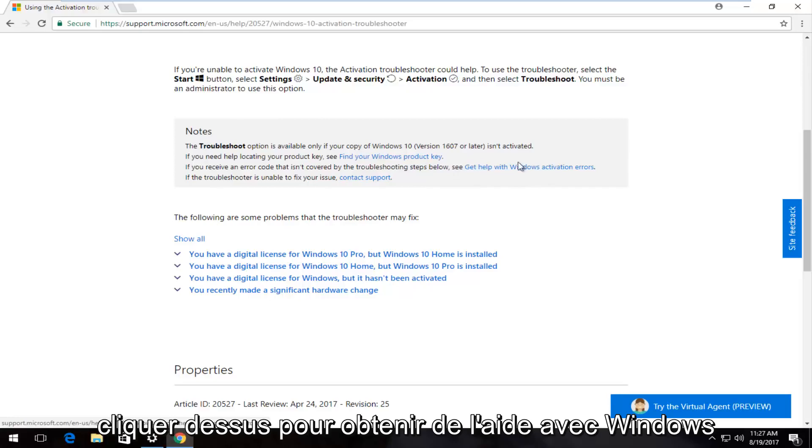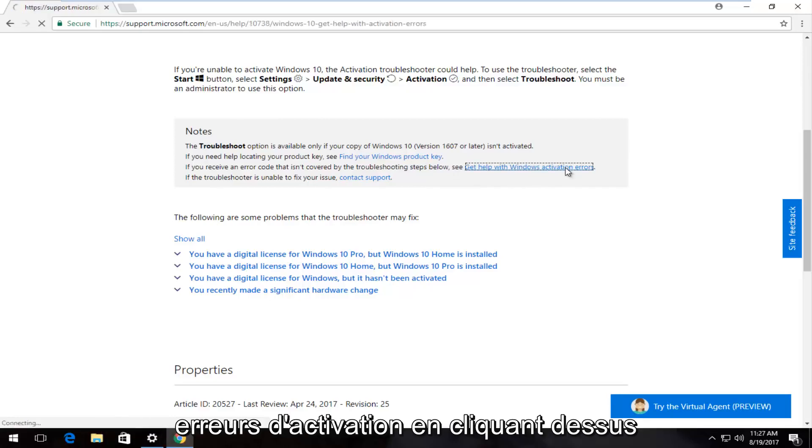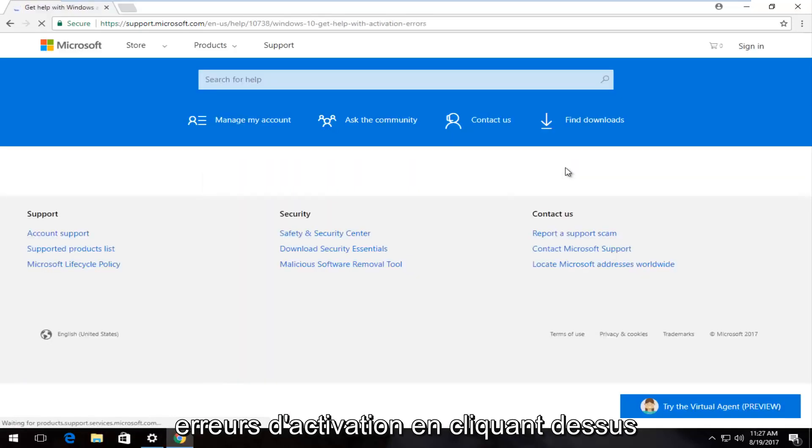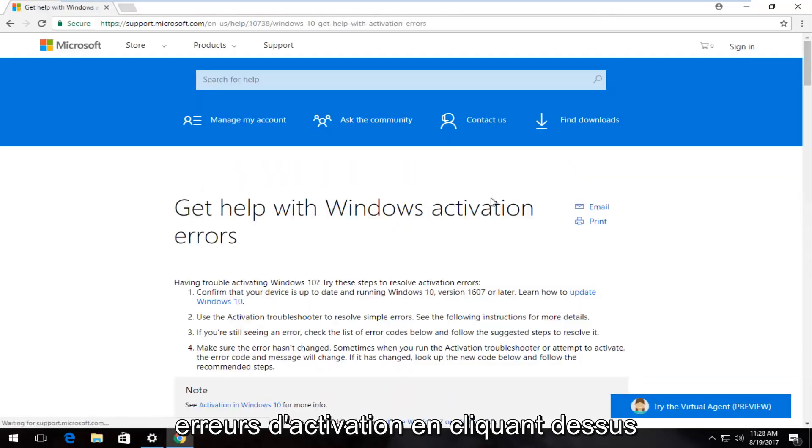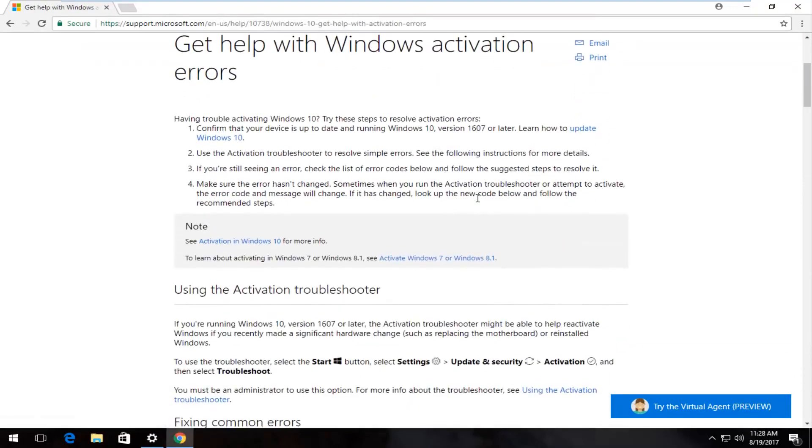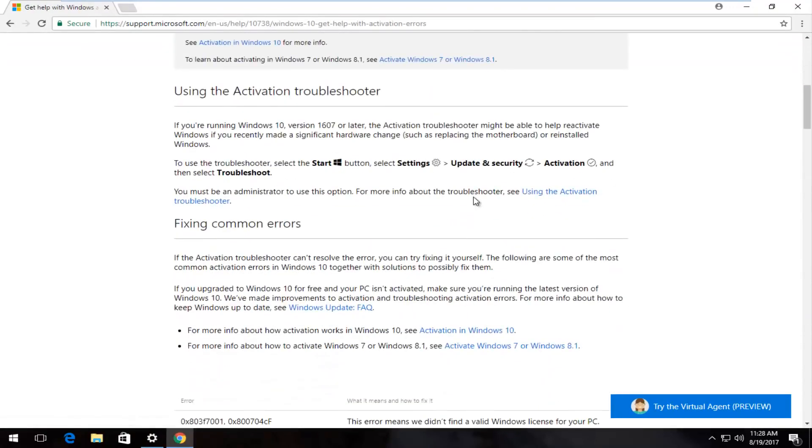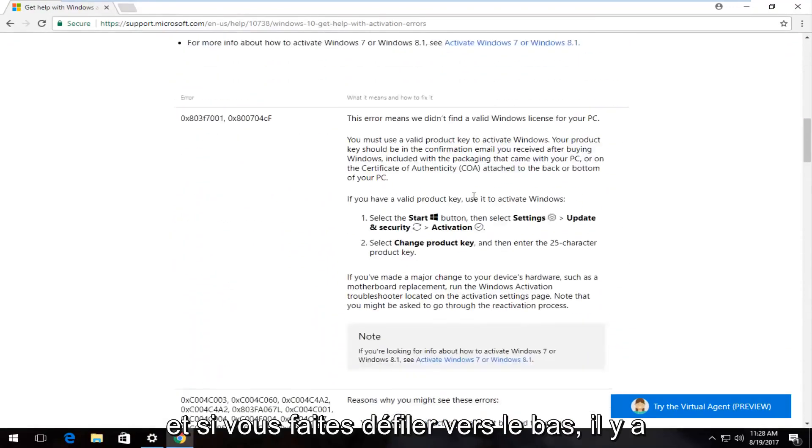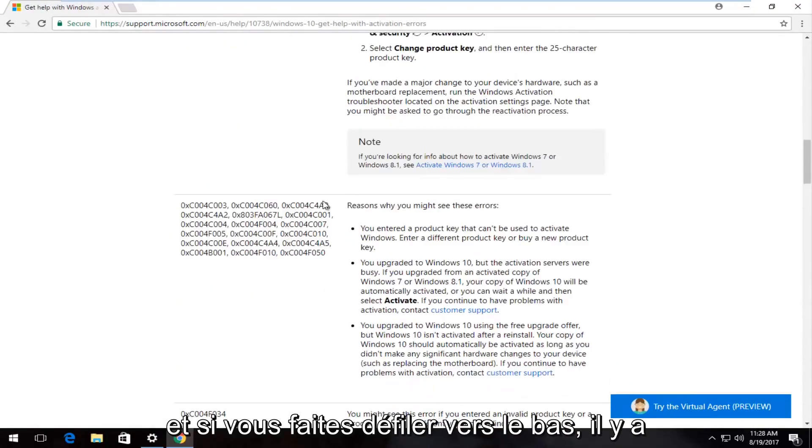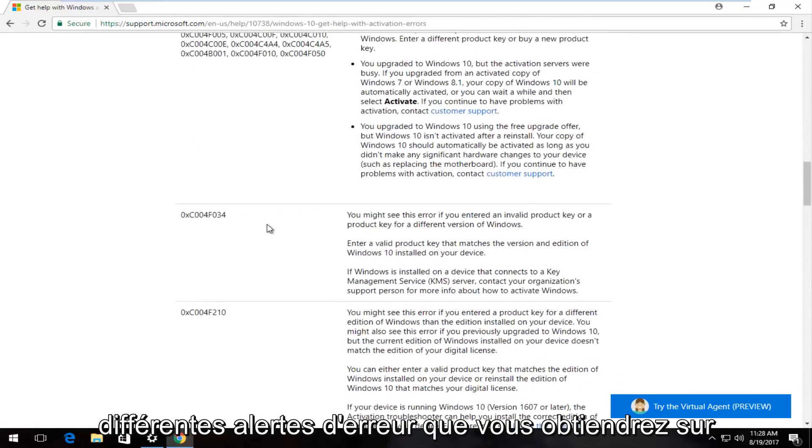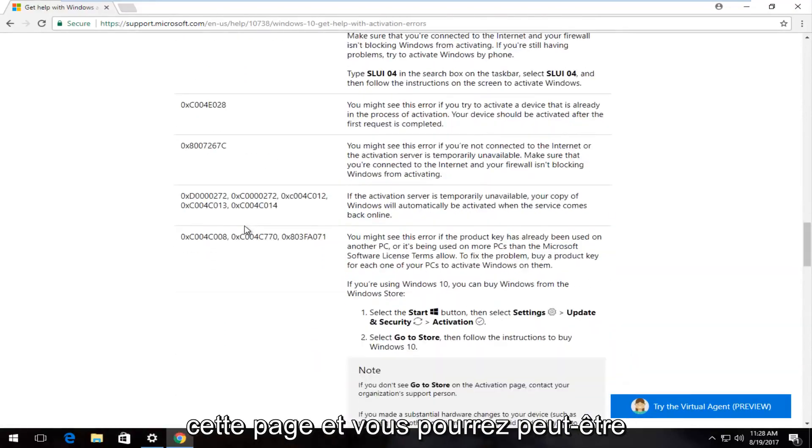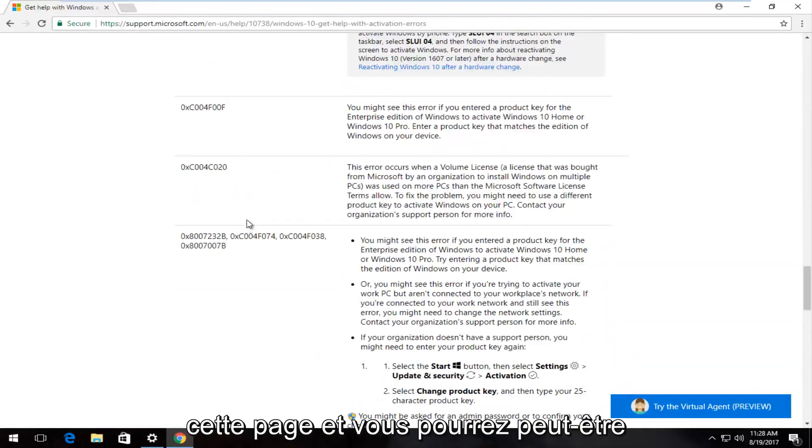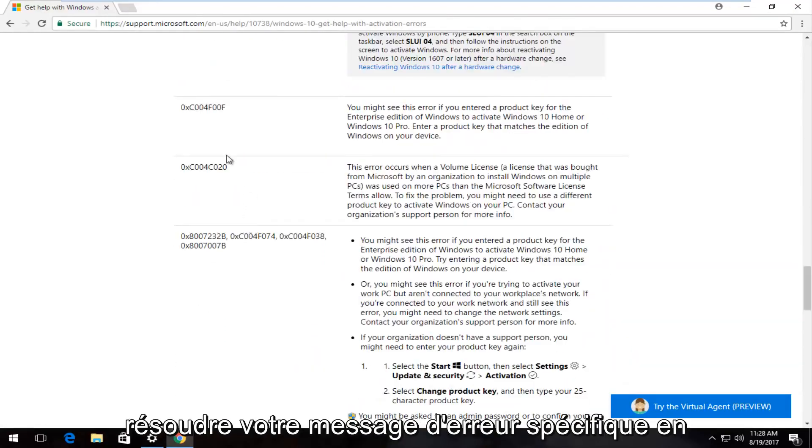If you receive an error that's not covered by the troubleshooting steps below, you can click on 'Get help with Windows activation errors'. Scroll down - there are different error alerts you would get on this page and you might be able to troubleshoot your specific error message by matching up with the one on the right side.